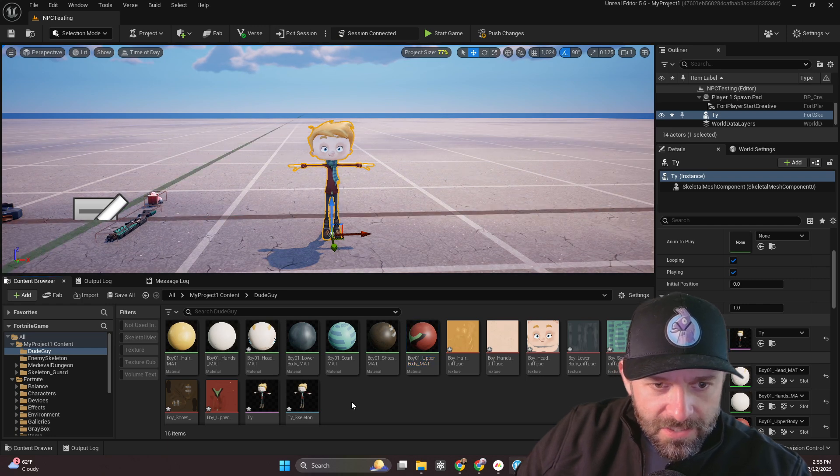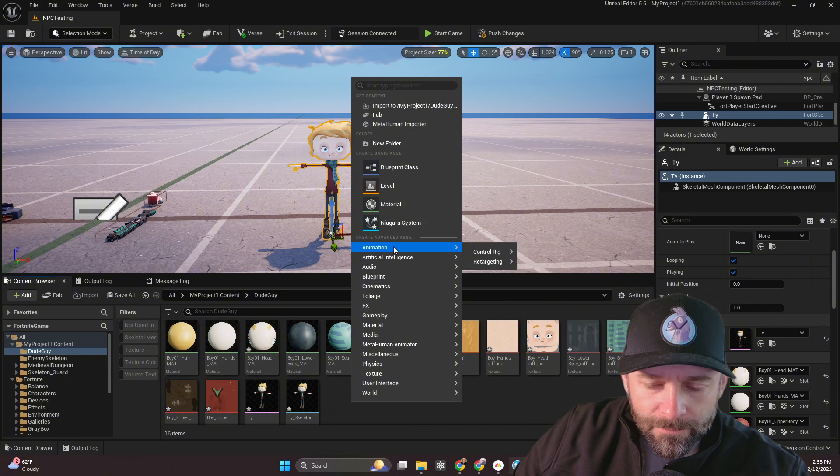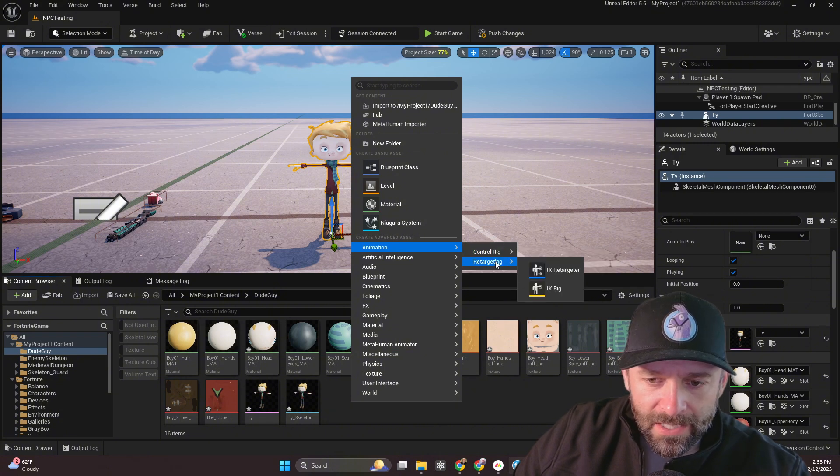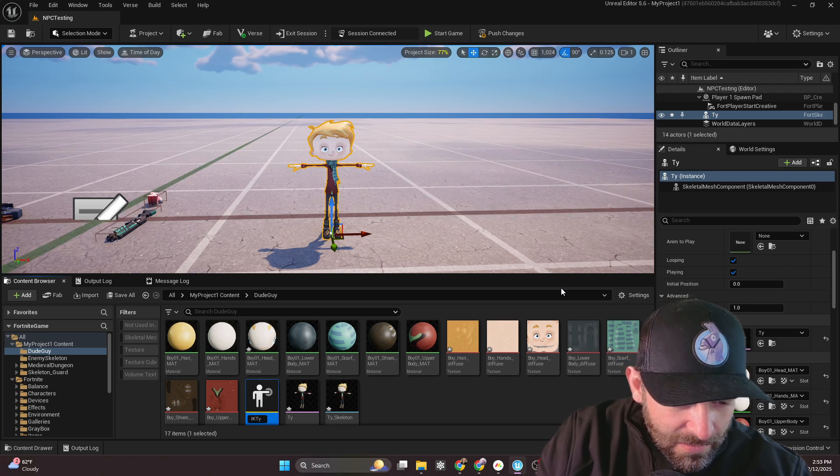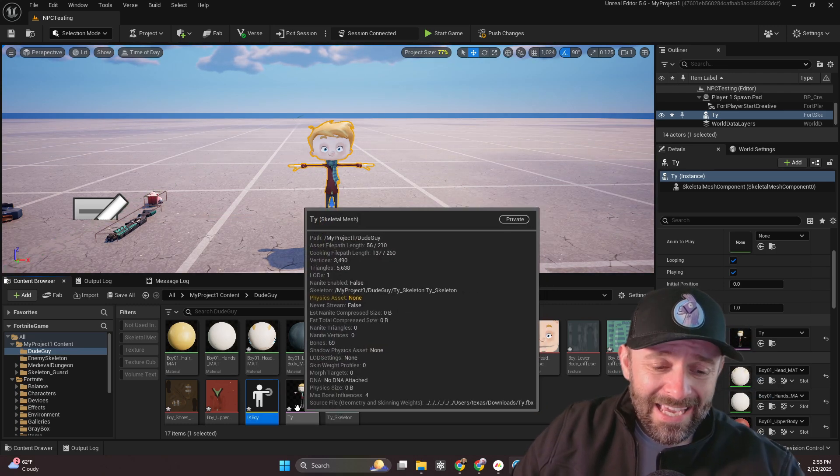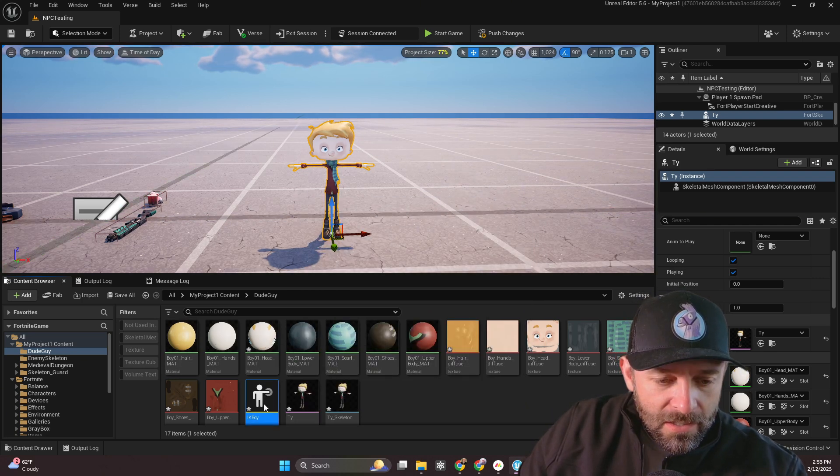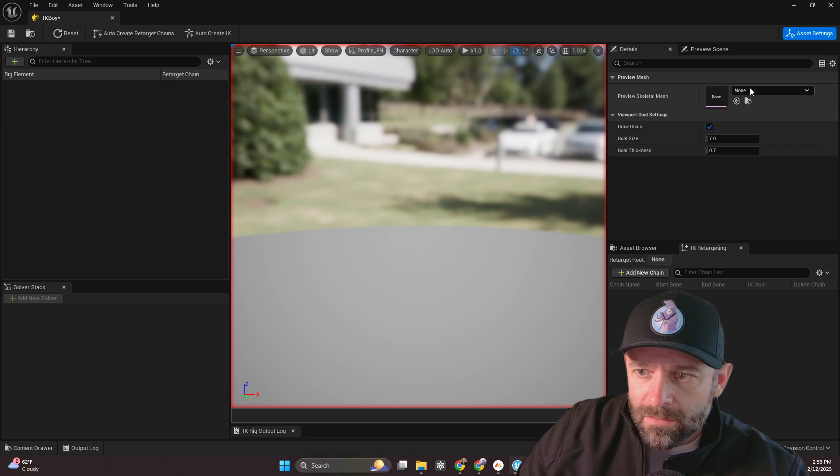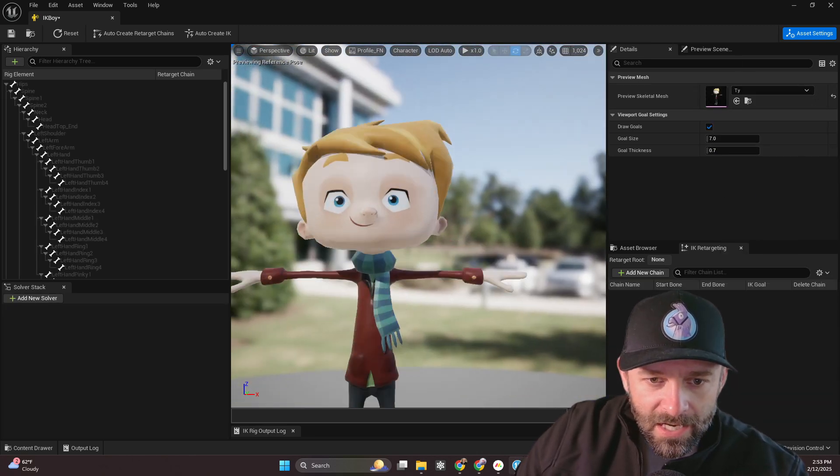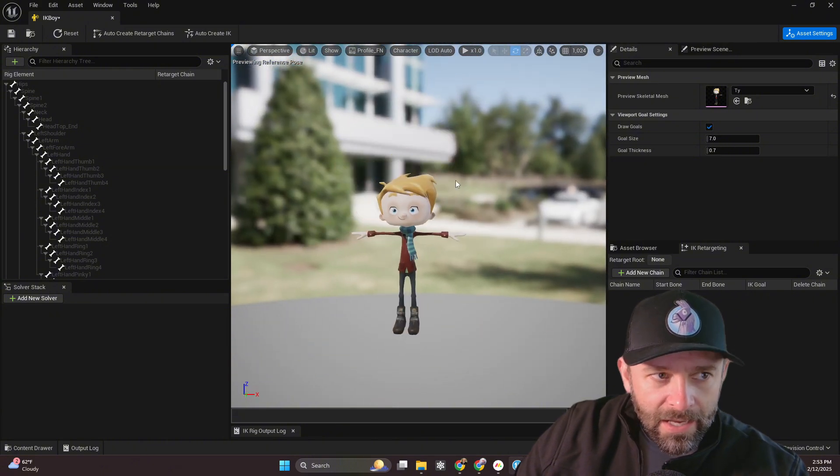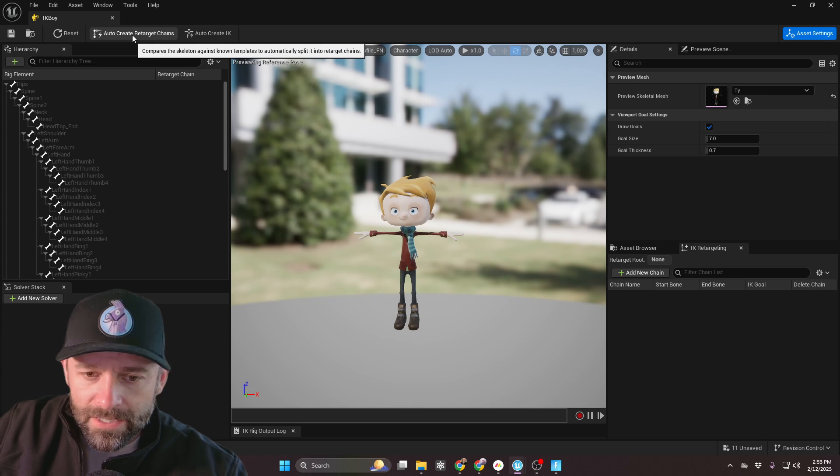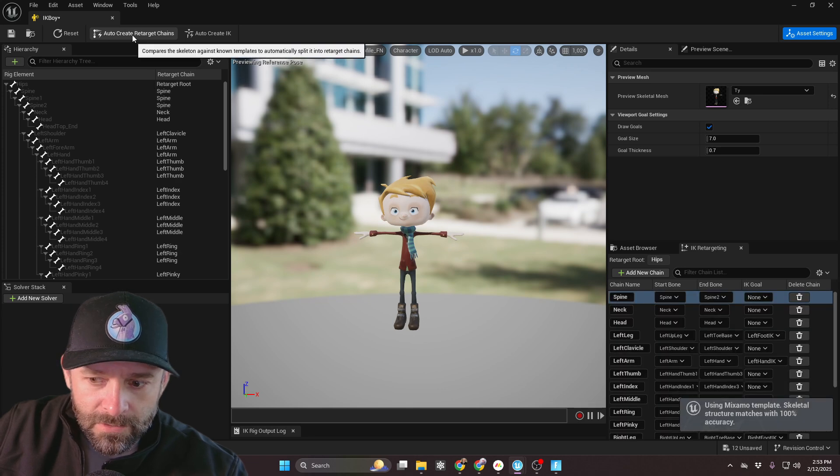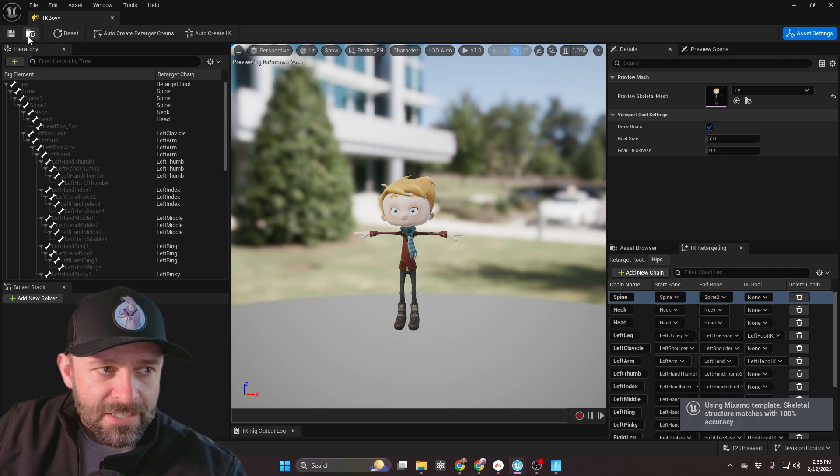Now we're going to go through this process one more time just to reinforce it in your head. So first things first is we're going to right click and go to animation. And we're going to go to retargeting. IK rig. We'll call this IK, let's say boy. We don't need to make an IK for the one we already did for the mannequin. So that's good. So we're going to click IK. And on here, we're going to type in, I think his name is Ty. There's Ty. And I'm going to click save. And then auto create retarget chains. Like so. All right. And it noticed it was Mixamo and did 100% accuracy it says. So we're going to save that.